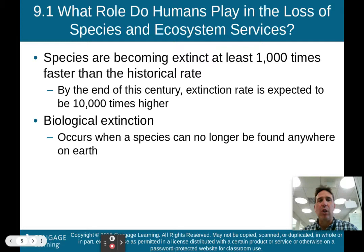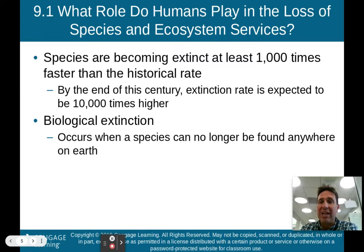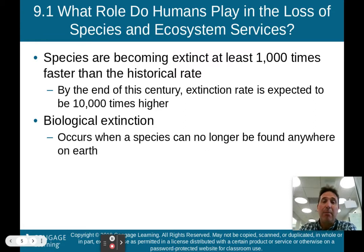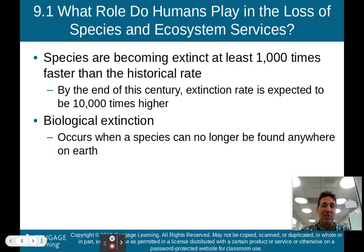So what role do humans play in the loss of species and ecosystem services? Species are becoming extinct at at least 1,000 times faster than the historical rate. By the end of this century, the extinction rate is expected to be 10,000 times higher than the historical rate. This is why we say we are now in the sixth mass extinction — we're seeing species become extinct at a much greater rate than ever before.